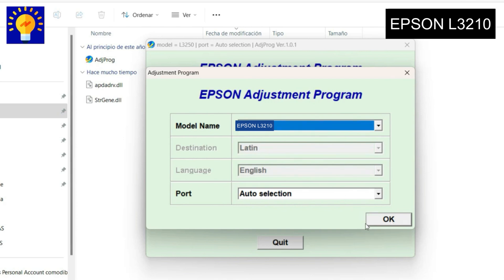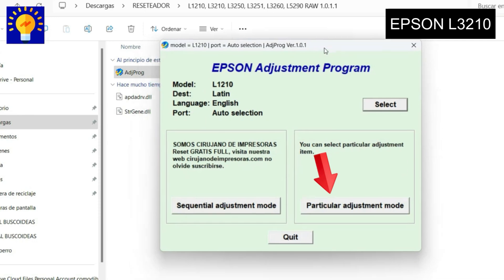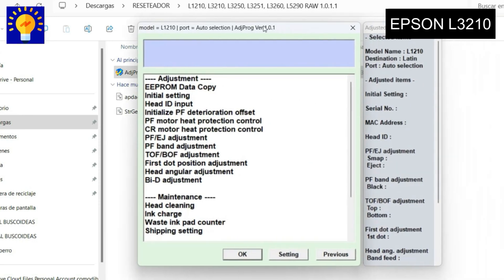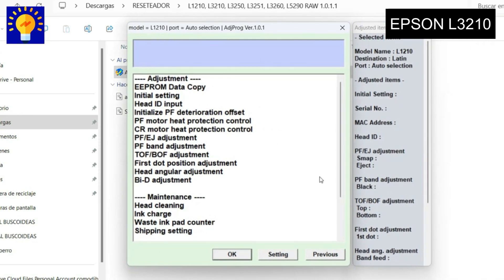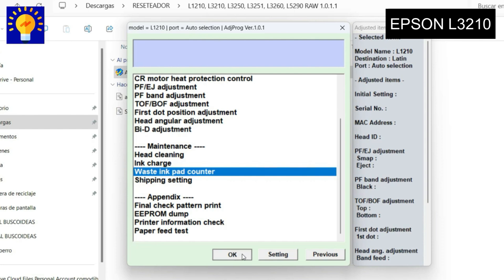Then this window will open and you will have to press the particular adjustment mode button. Then select the option that says waste and pad counter and press the OK button.